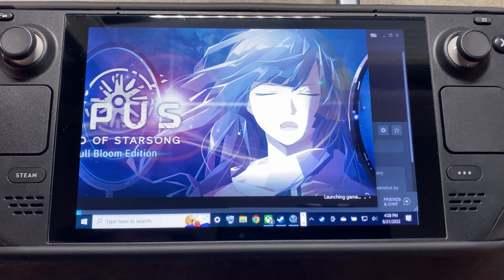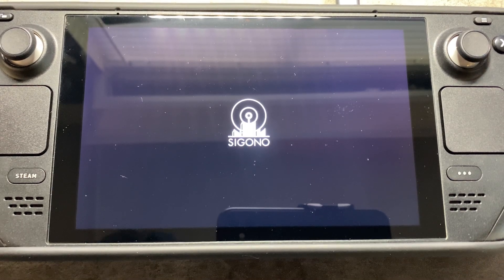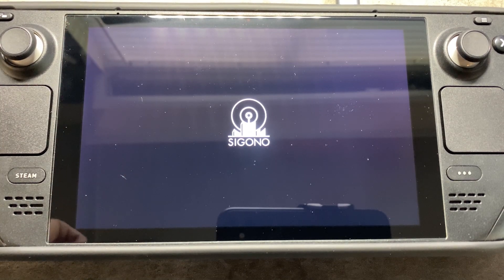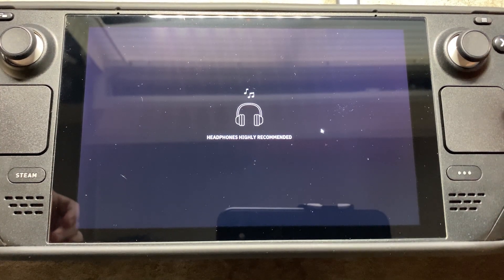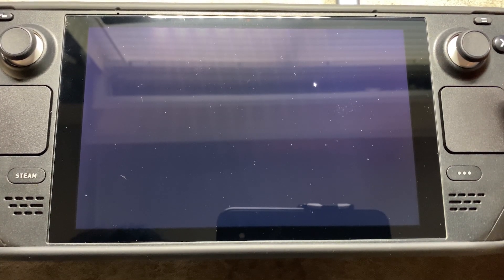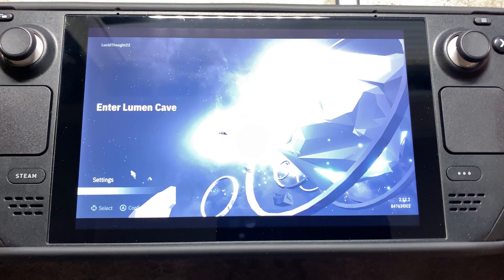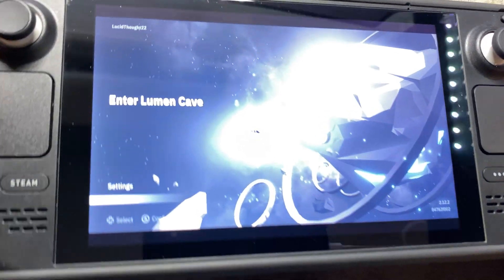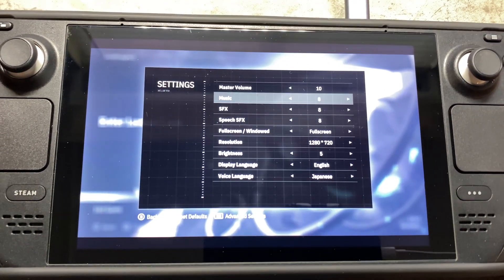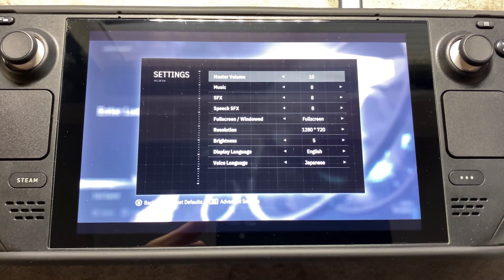Let's see if it boots up now — launching Opus. Thank you.